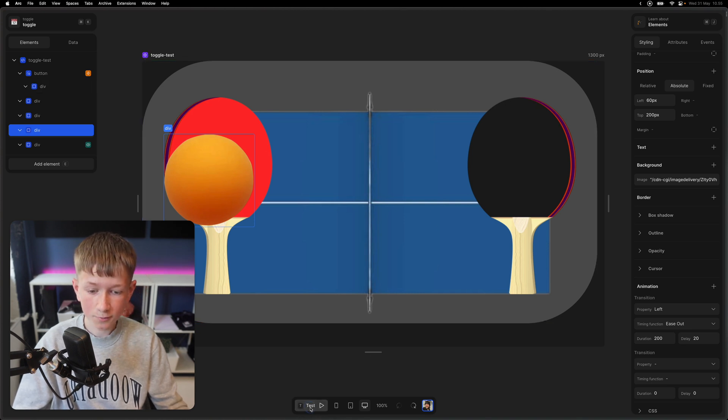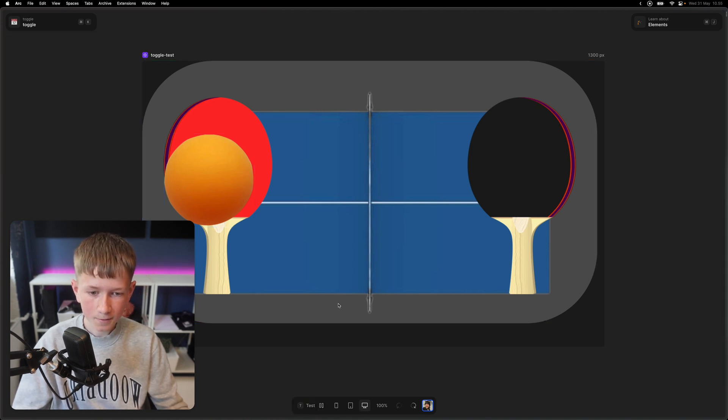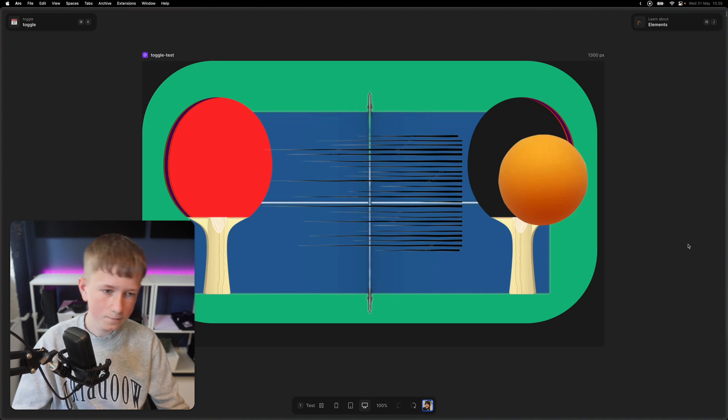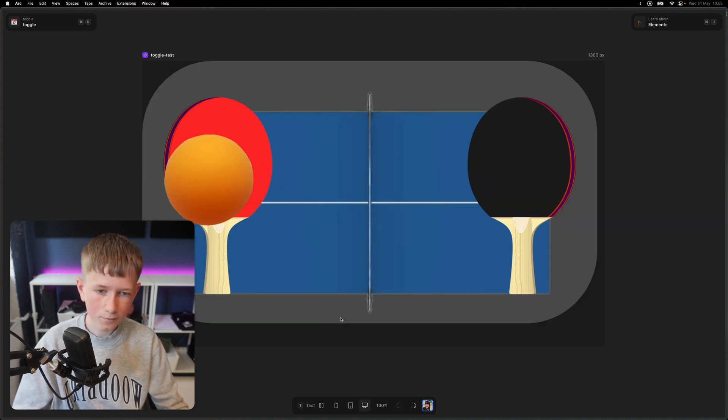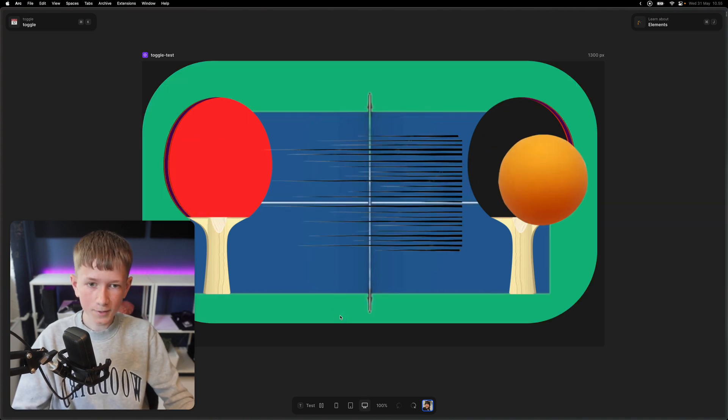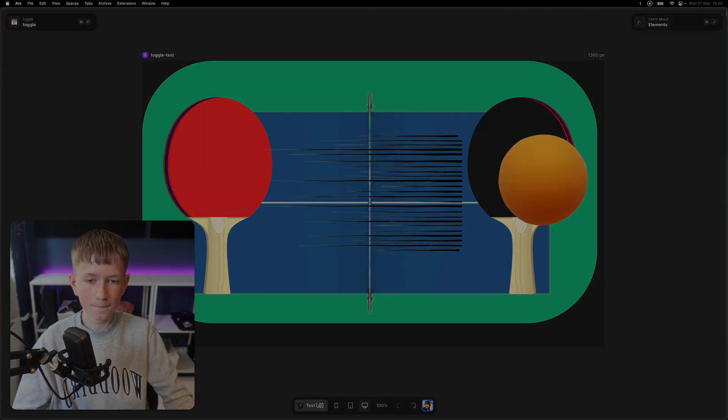And now we're going to test it out. And there you can see that the ball moves to the right. Hope you guys enjoyed my little example, see you guys later.